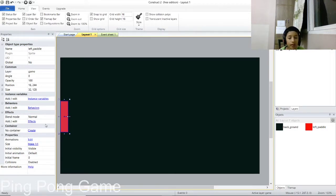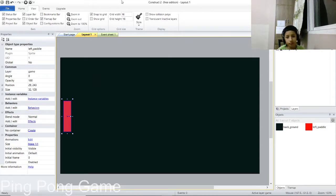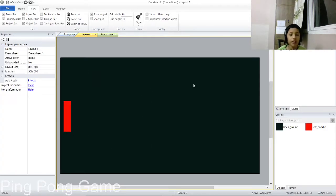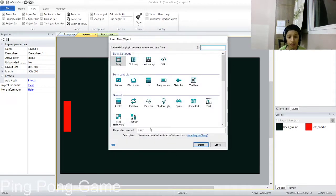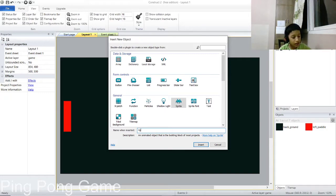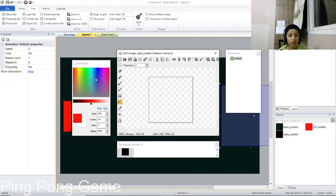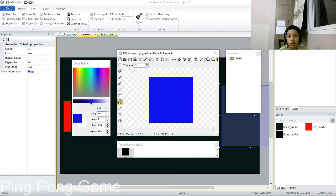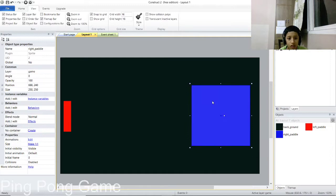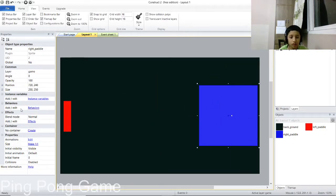Now let's add another paddle — we'll name it 'right_paddle.' Click on the Sprite option and write 'right_paddle.' After that, I'm going to color it blue. Once done, position it on the right side of the screen and click on the red one.